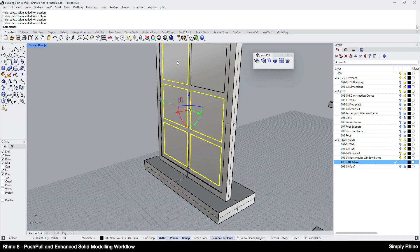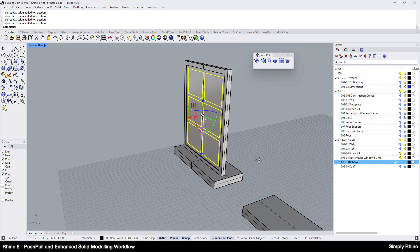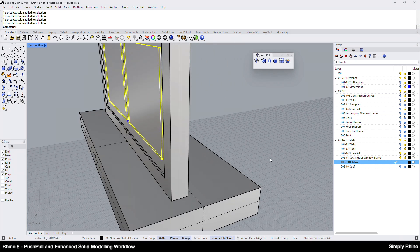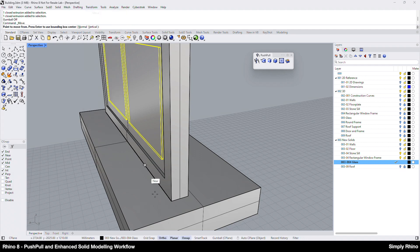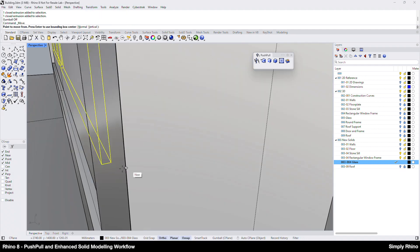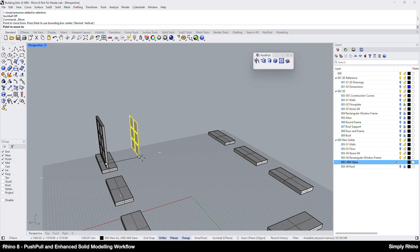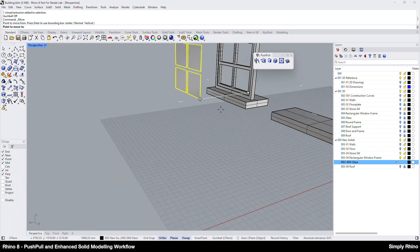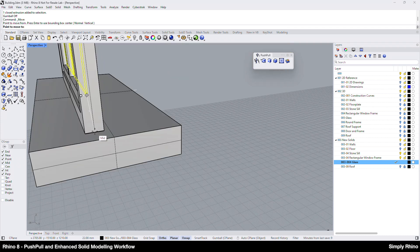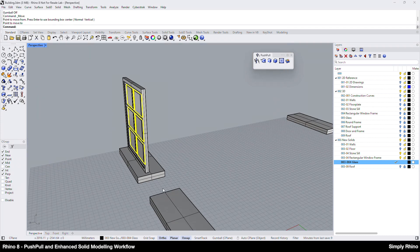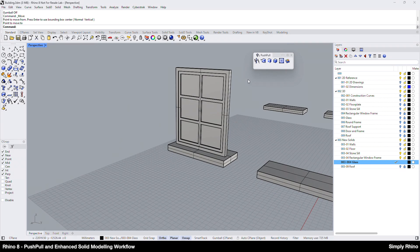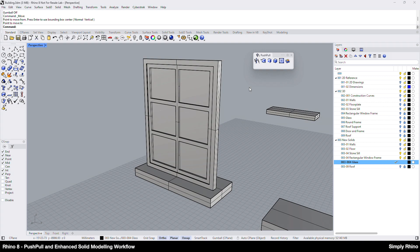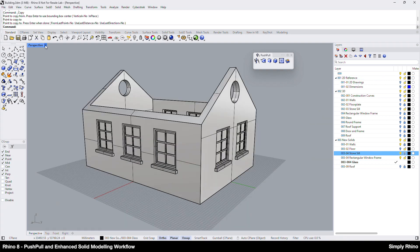To move the glass to the centre of the frame, I'll use the Move tool rather than the Gumball. I'll turn off the Gumball, run Move and find the midpoint of the thickness of the glass as the point to move from. I'll start to move in an ortho-constrained direction and then hit the Tab key to constrain that direction. I can then snap the cursor onto the middle of the frame as the point to move to and the glass is now located centrally within the frame.